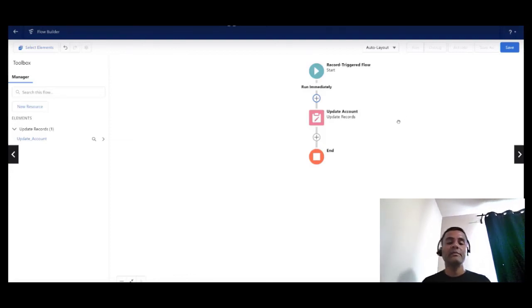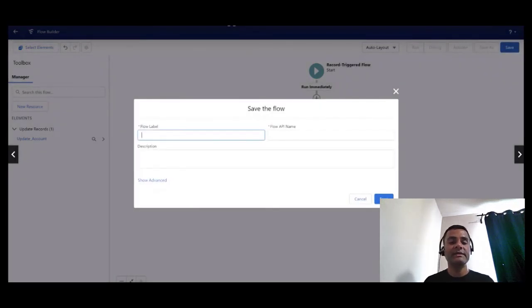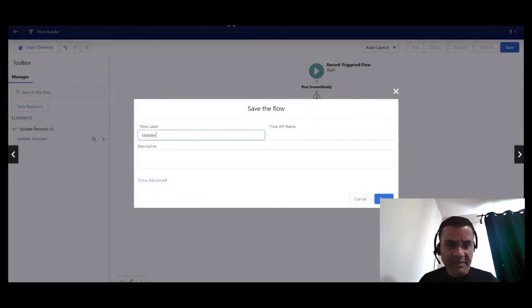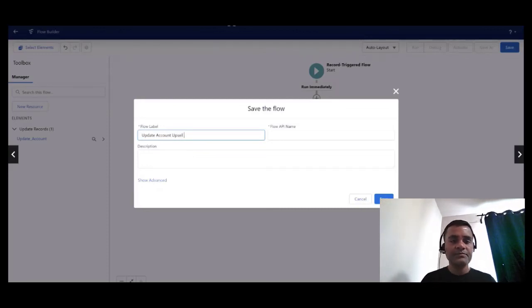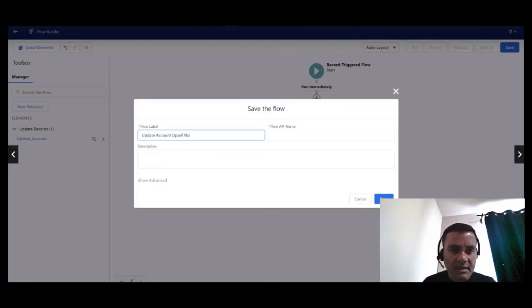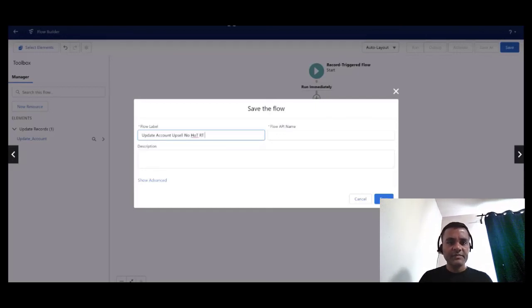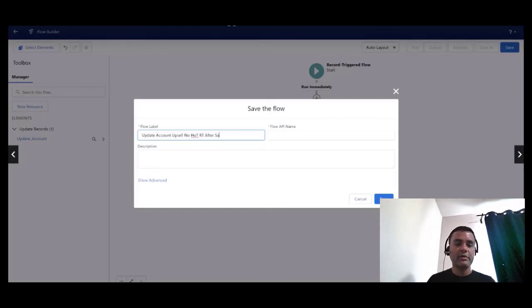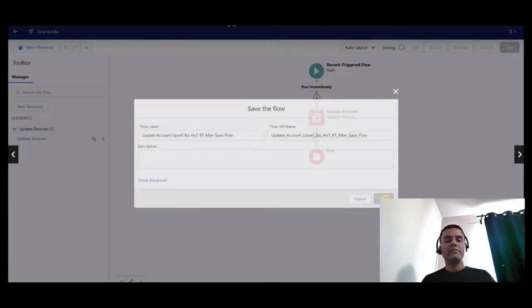I am going to save this flow with the name update account no hot record trigger. I am going to activate it and that's it, voila!